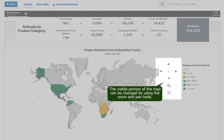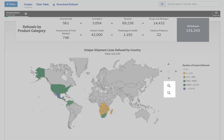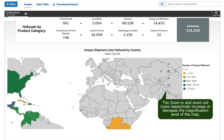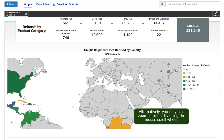The visible portion of the map can be changed by using the Zoom and Pan tools. The Zoom In and Zoom Out icons respectively increase or decrease the magnification level of the map. Alternatively, you may also zoom in or out by using the mouse scroll wheel.